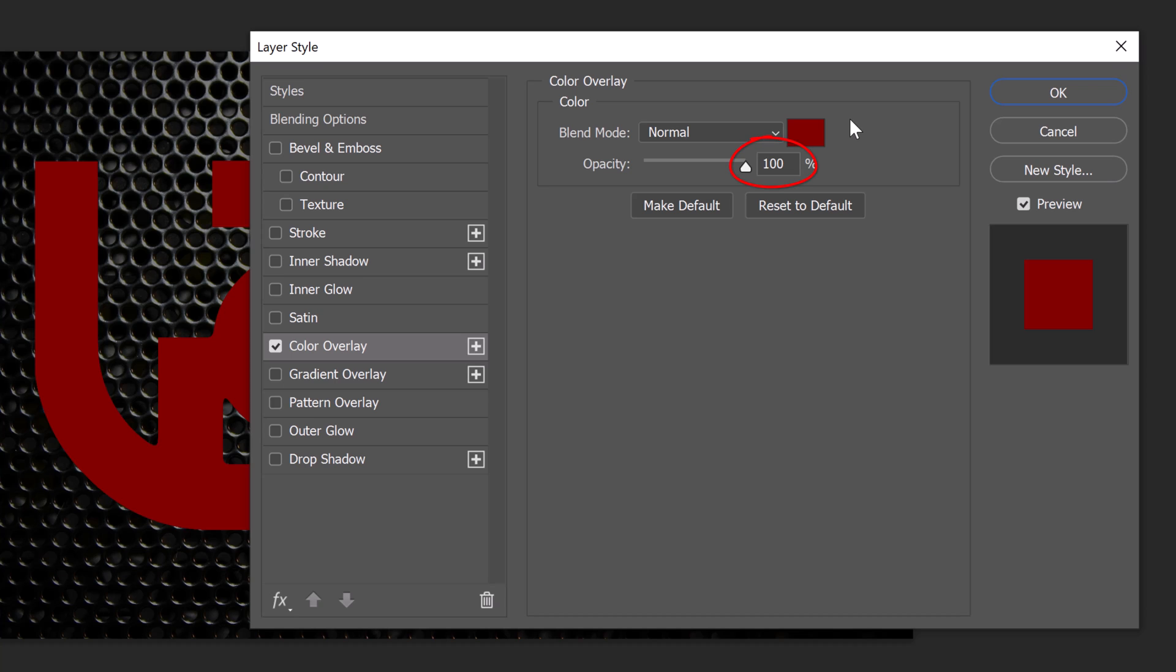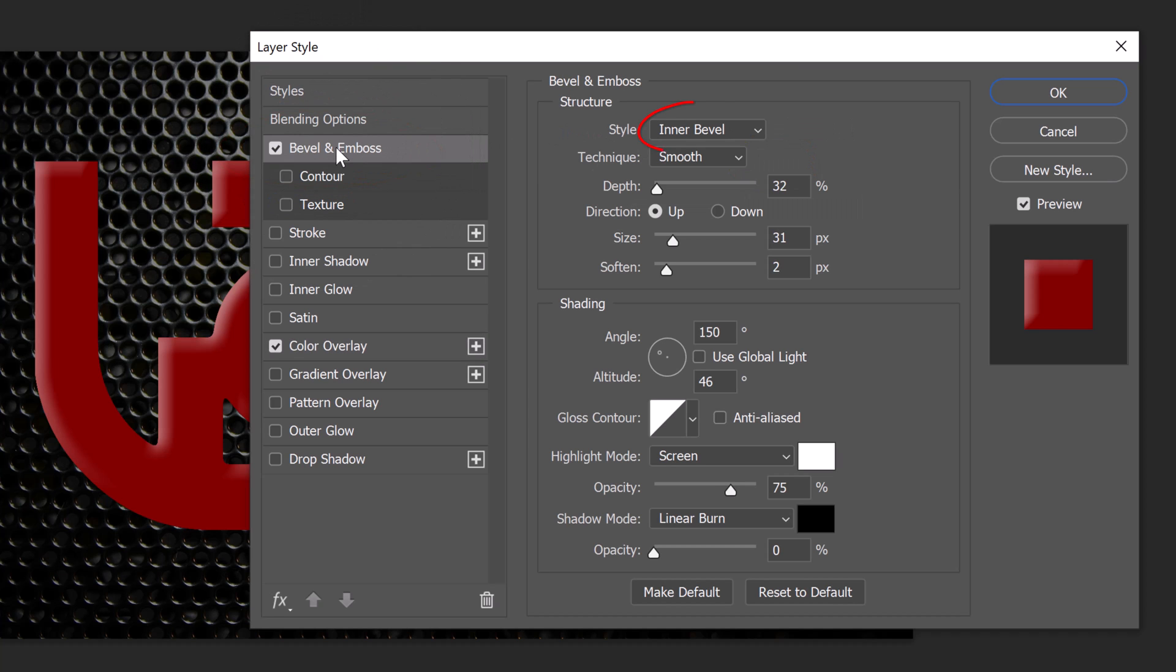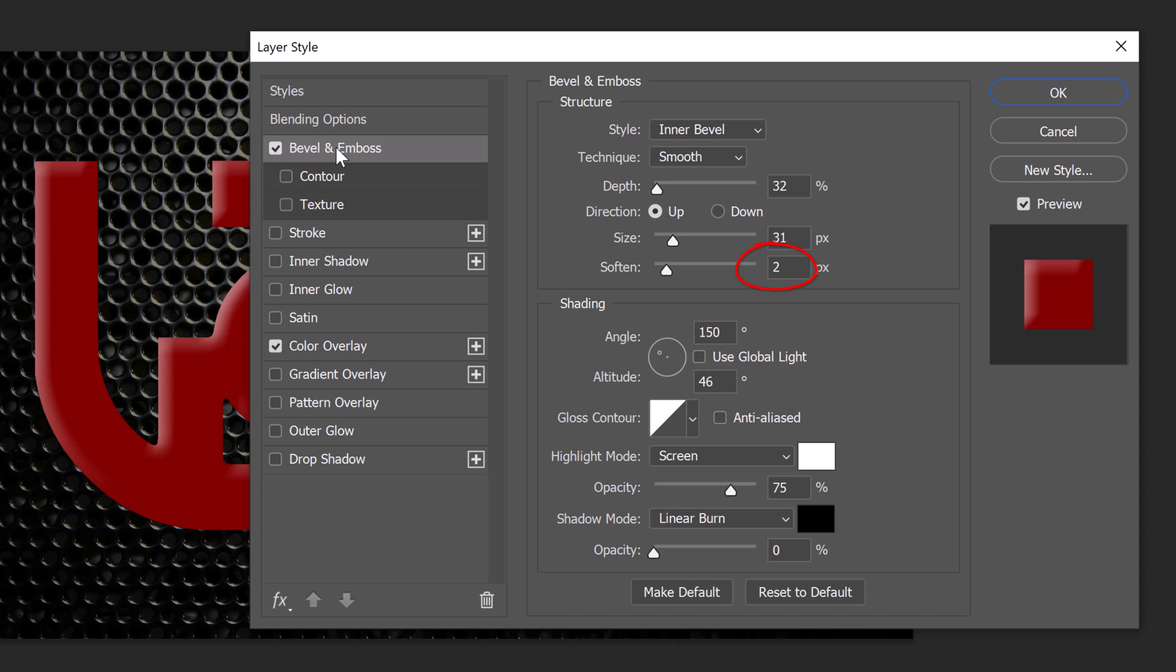The opacity is 100%. Click Bevel and Emboss. The Style is Inner Bevel, the Technique is Smooth and the Depth is 32%. The Direction is Up, the Size is 31 pixels and Soften it 2 pixels. Global Light is unchecked. The Angle is 150 degrees and the Altitude is 46 degrees.